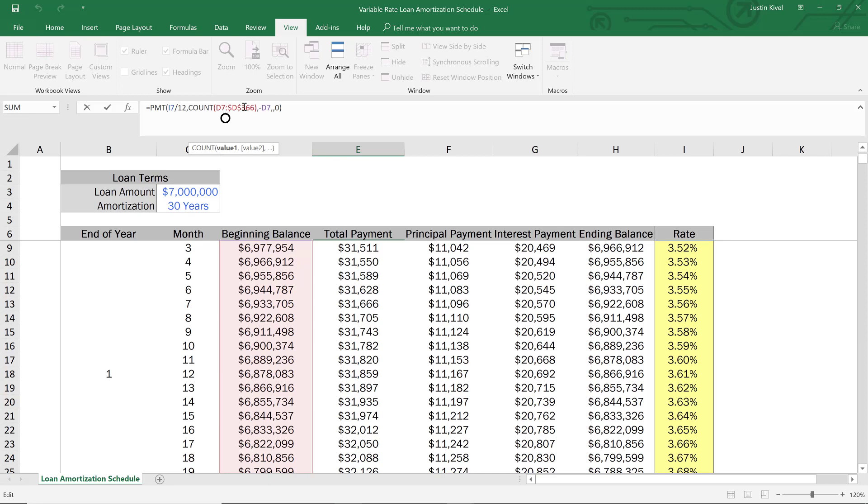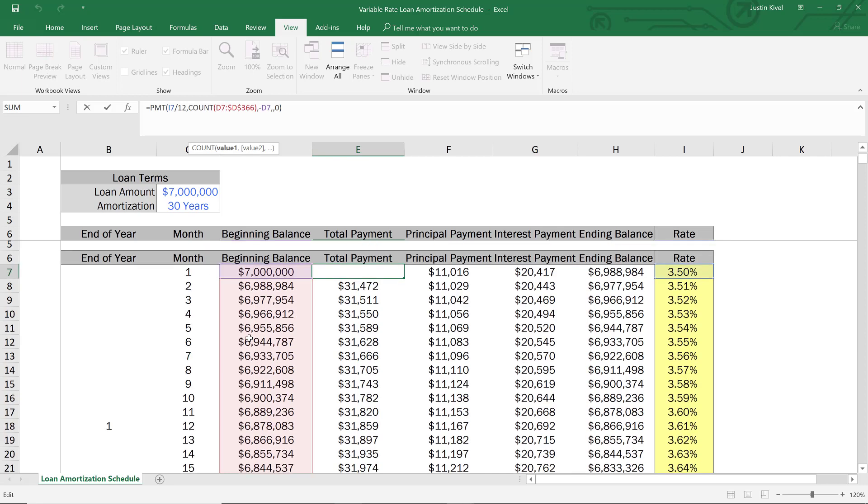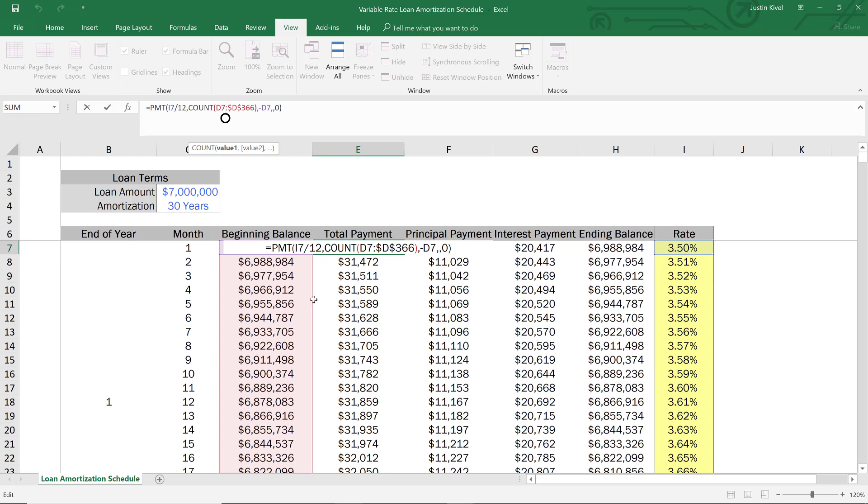Now the reason why that's important is because every time that this rate changes, the number of periods needs to be reset. And if it's not reset, then we're not going to end up paying the entire loan balance off at the end of the term.